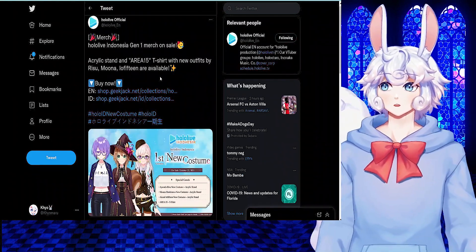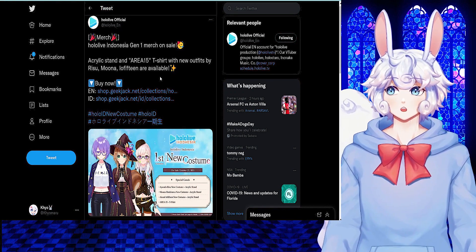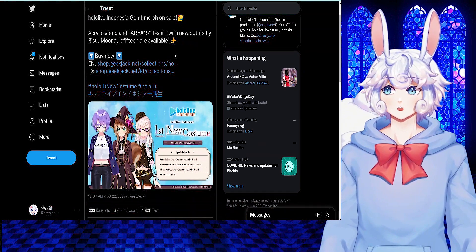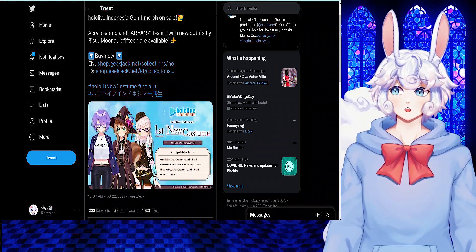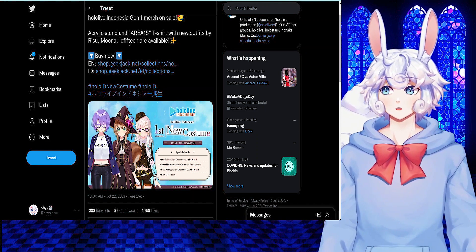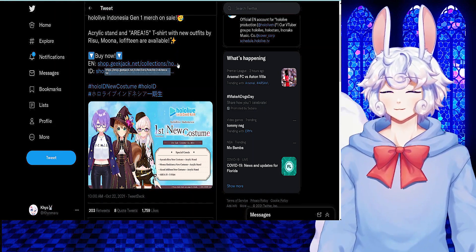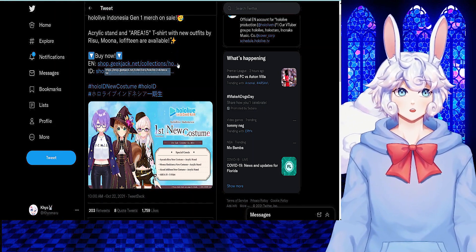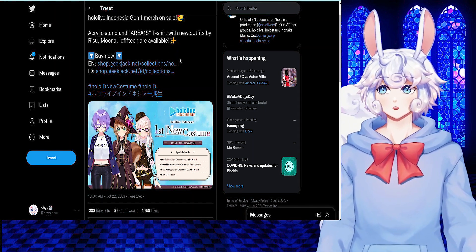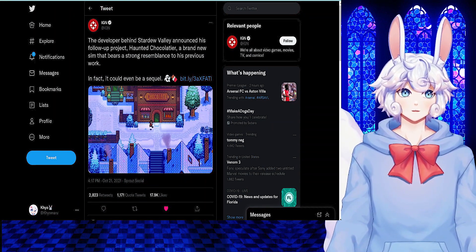And after the stream, Hololive announced Hololive Indonesia Gen 1 merch on sale. Acrylic stand and Area 15 t-shirt with new outfits by Risu, Muna, and Lofitine are available. So, I will link all this in the description if you want to check it out.